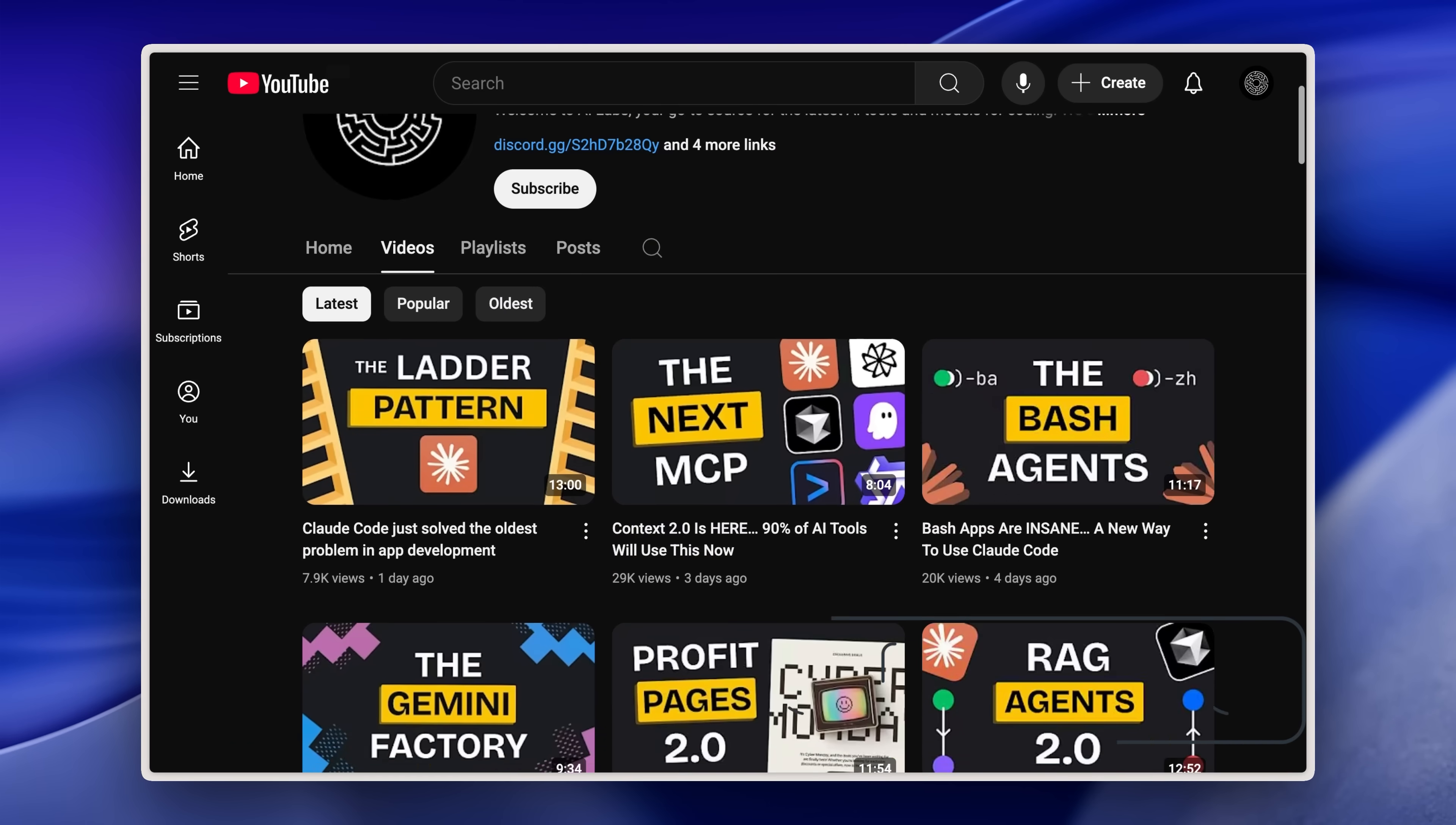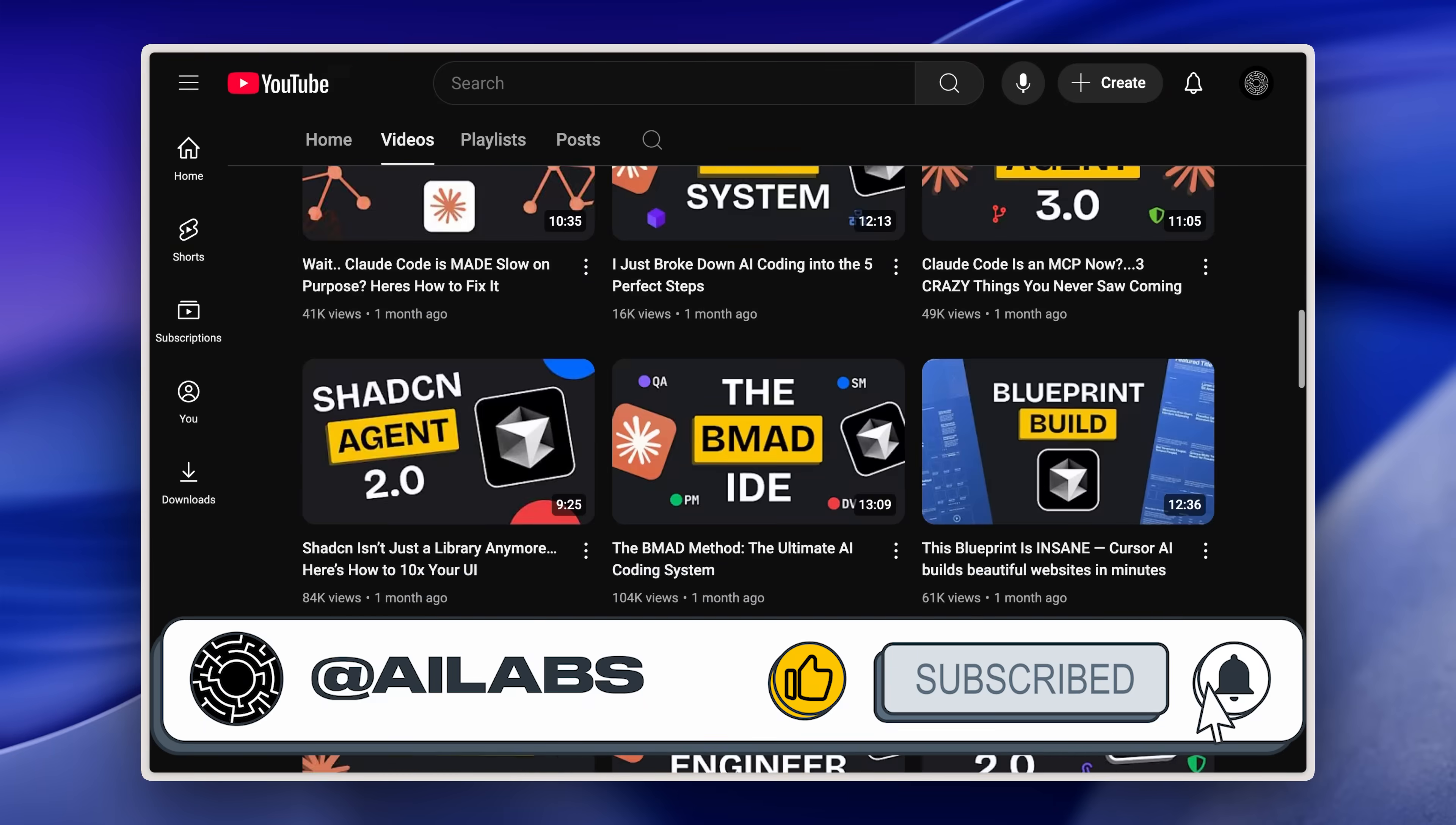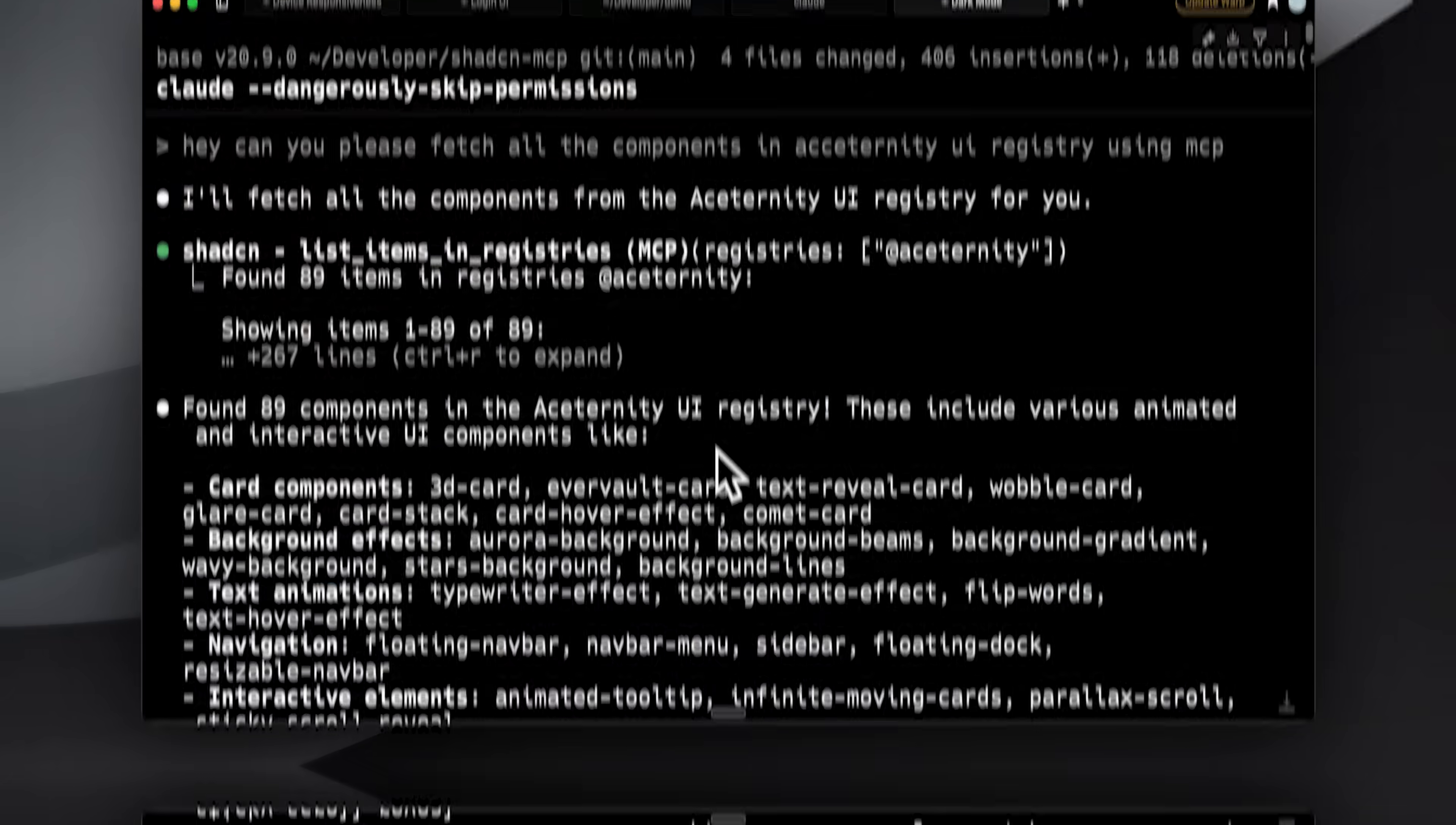If you're enjoying the content, please consider hitting the subscribe button. We try to get better with every video, and your feedback in the comments section always helps us out.